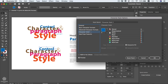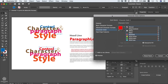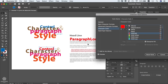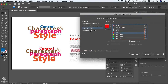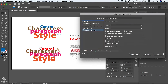Changing any of these options will be applied to each and every word within our document using that style — think of it as a global feature. Any modifications you make within your character style will apply to all words using it. For example, I'm changing the color to red, and as you can see, that change is applied to both words in our document.